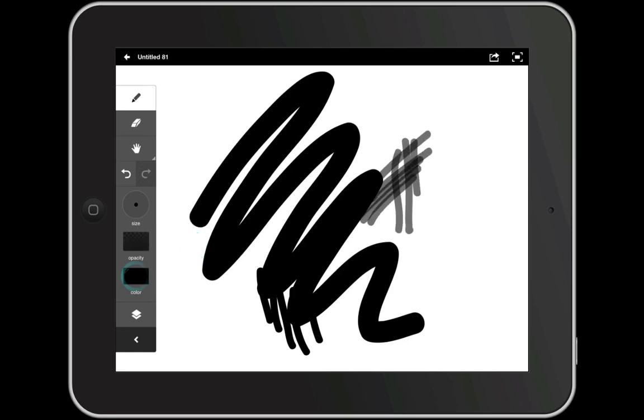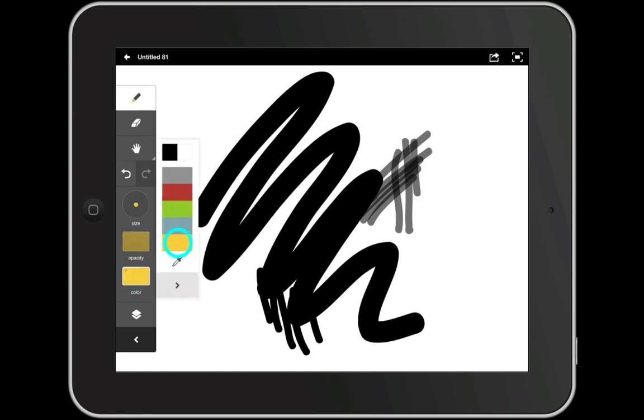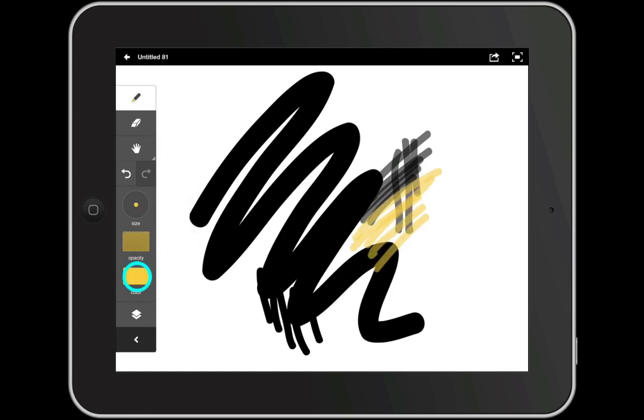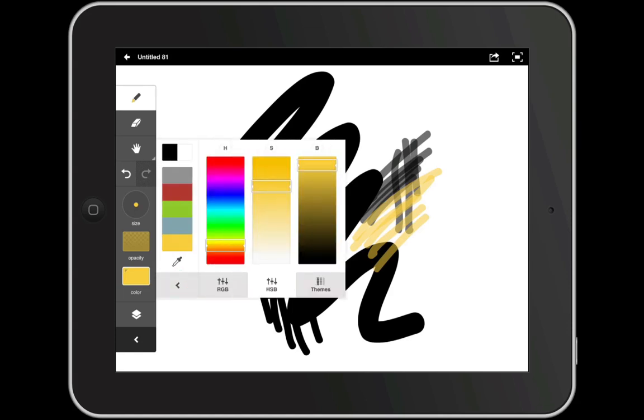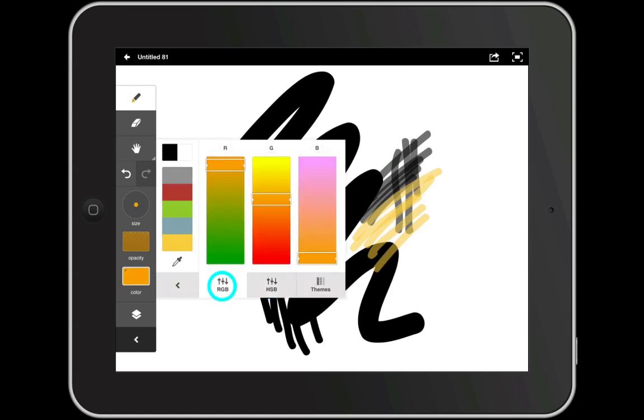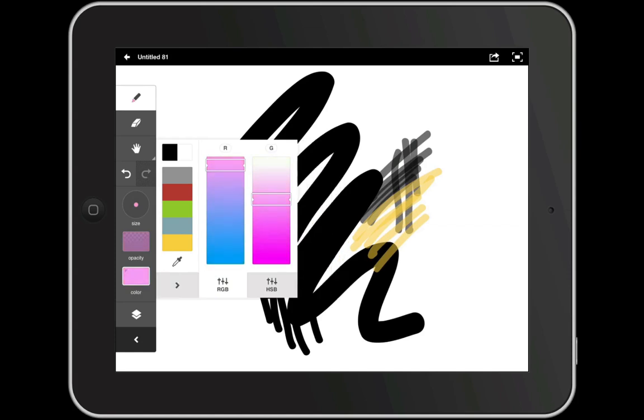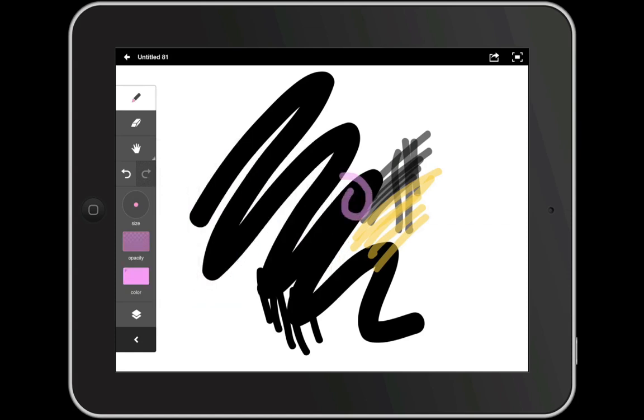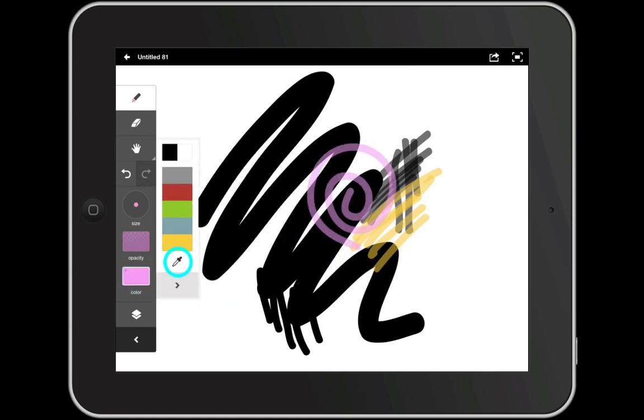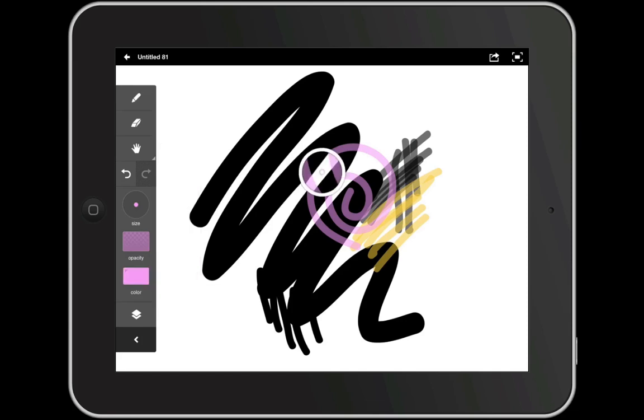To change the color, tap the color icon and choose from either pre-selected colors or expand the color menu and use HSB or RGB color sliders to refine your color selection. Finally you can use the eyedropper tool to select a color you've already put down on the canvas.